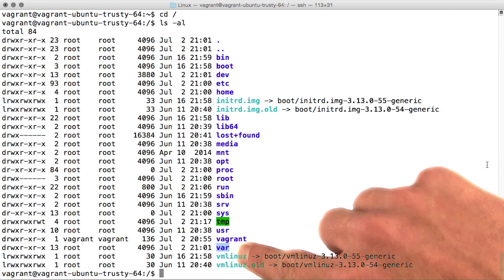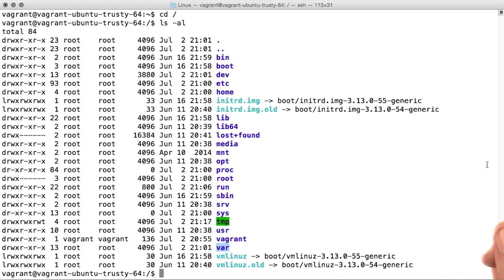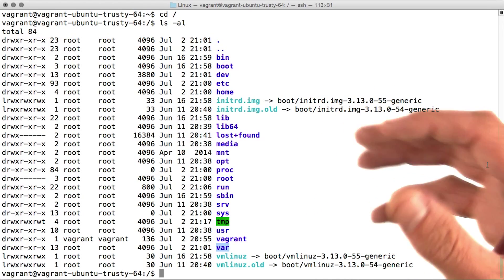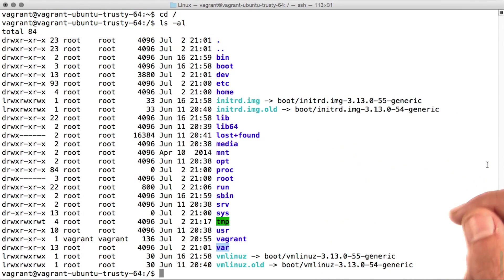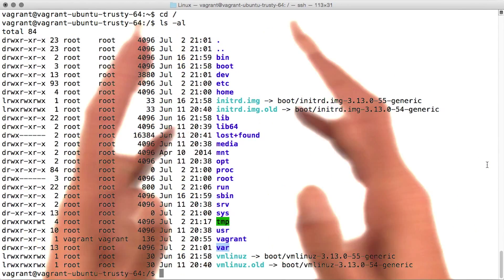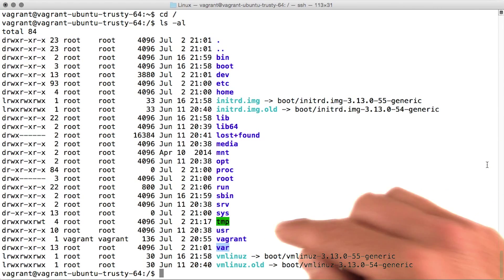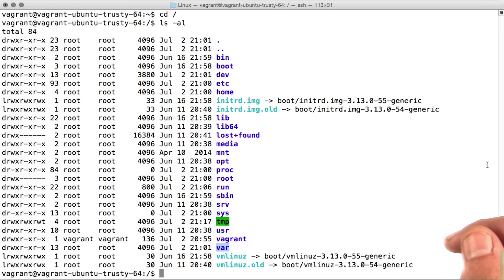Var is for variable files, which is kind of an odd name. Variable files are simply files that you expect to grow or change in size over time. You'll typically find system and application logs within this directory.